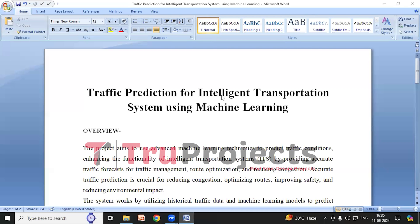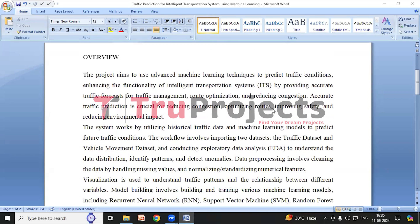Welcome to TrueProjects. In this video, we are going to explain the project: Traffic Prediction for Intelligent Transportation System using Machine Learning. Before diving into the execution, let me give you an overview of the project.